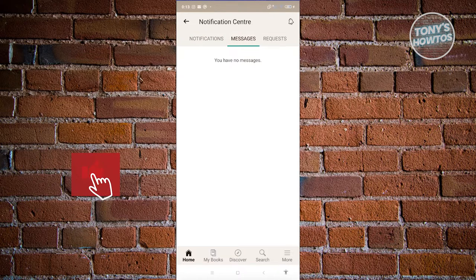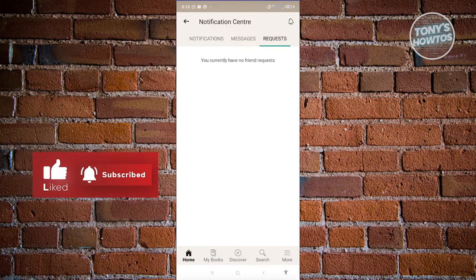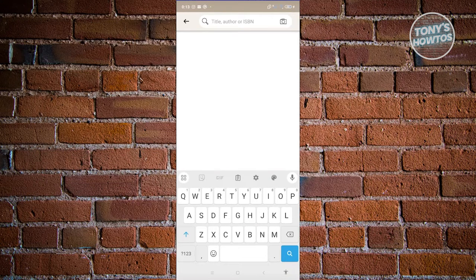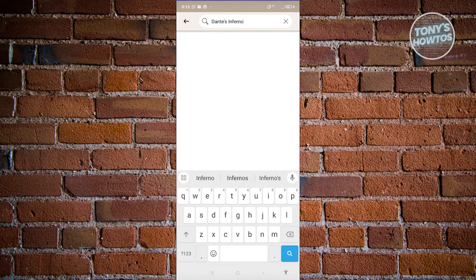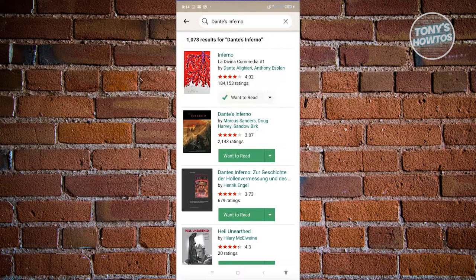If you want to view messages, click on Messages. If you want to view your requests, go to Requests. Let's say I want to search for a specific book — for example, let's search for Dante's Inferno. We now have Inferno by Dante Alighieri. If you want to add this into your reads, just click on Want to Read and it's going to be added into your Want to Read section.